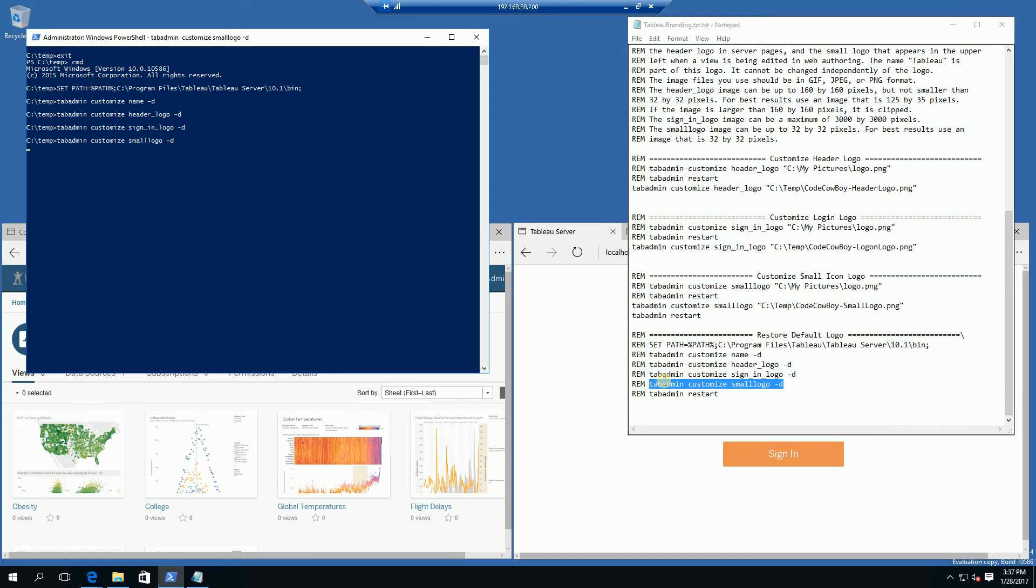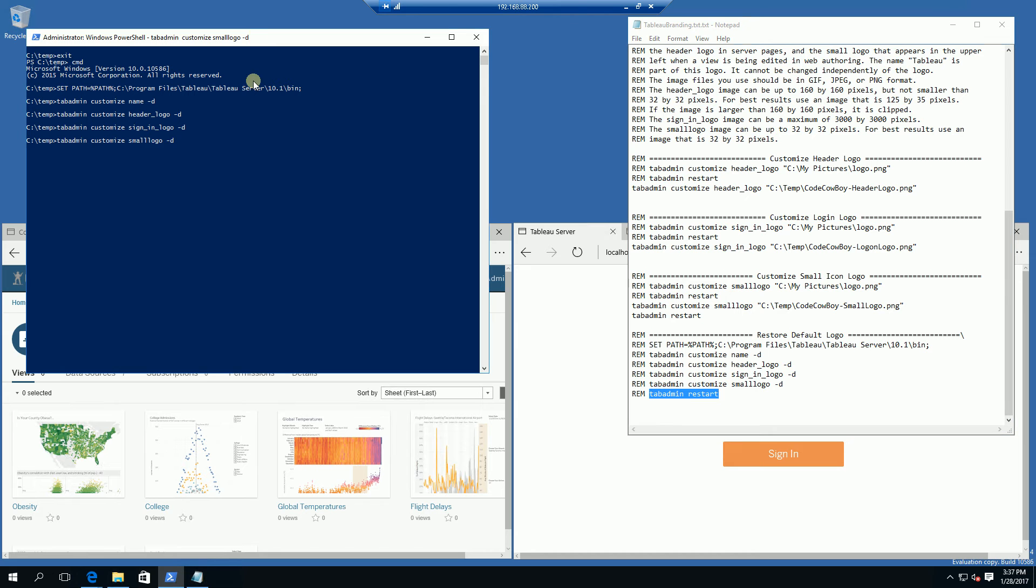And after this I am simply going to restart tab admin. Now restarting tab admin or restarting the Tableau server may actually take 5 to 10 minutes depending on your hardware. So be patient after you have restarted the Tableau server.